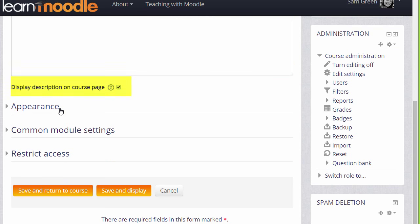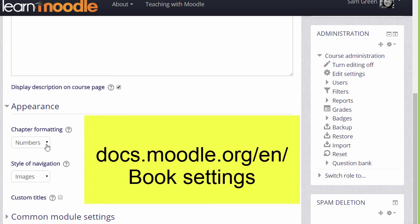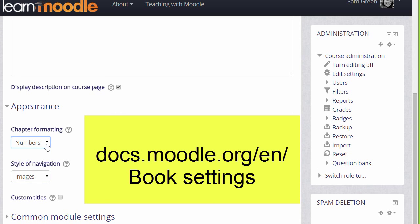In appearance we can decide how we want the chapters, which some prefer to think of as pages of our book, to be displayed. For example, numbered. We can also choose how we want to move around in our book.